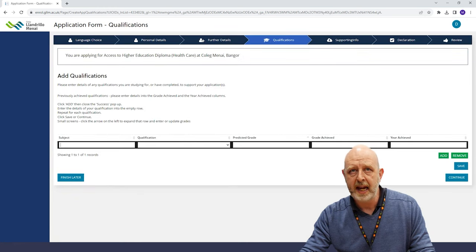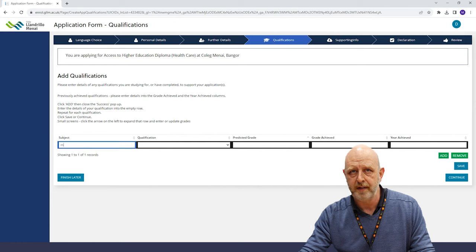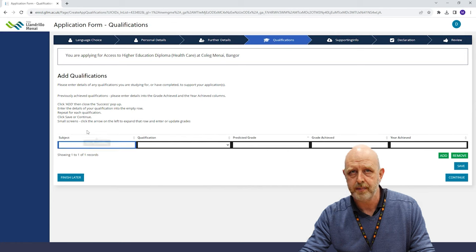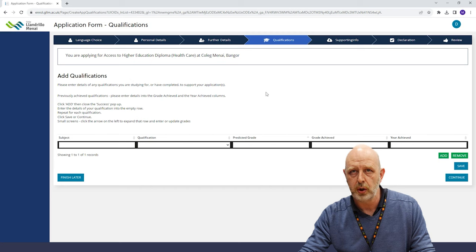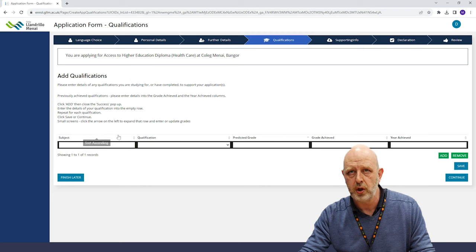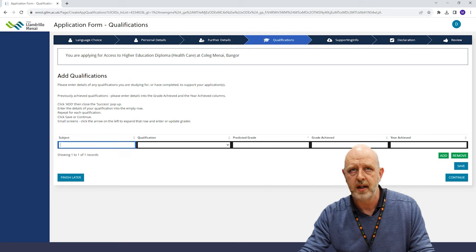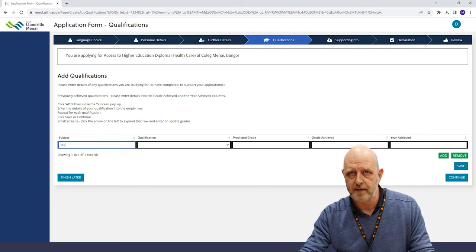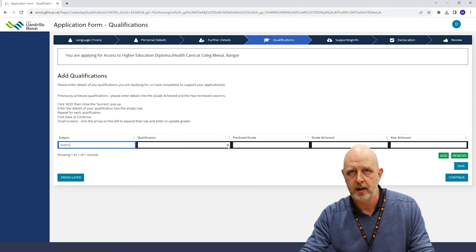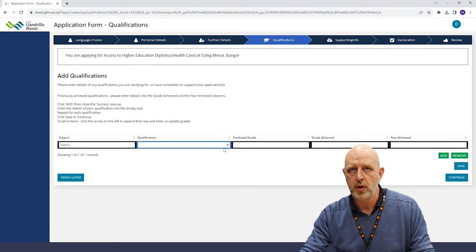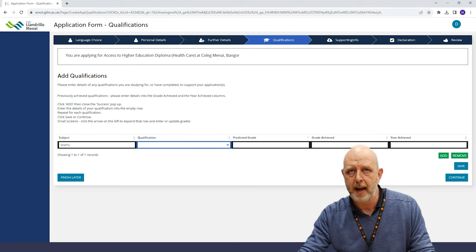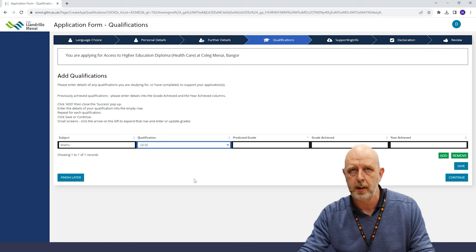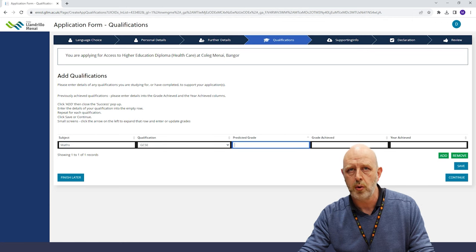The next page is where you can enter in your qualifications. If you're currently studying a course or still in school and haven't received your grades yet, there is an option for you to enter your predicted grades. Once your grade has been finished, we'll then come back to this to see if you've met the entry requirements for your chosen course.